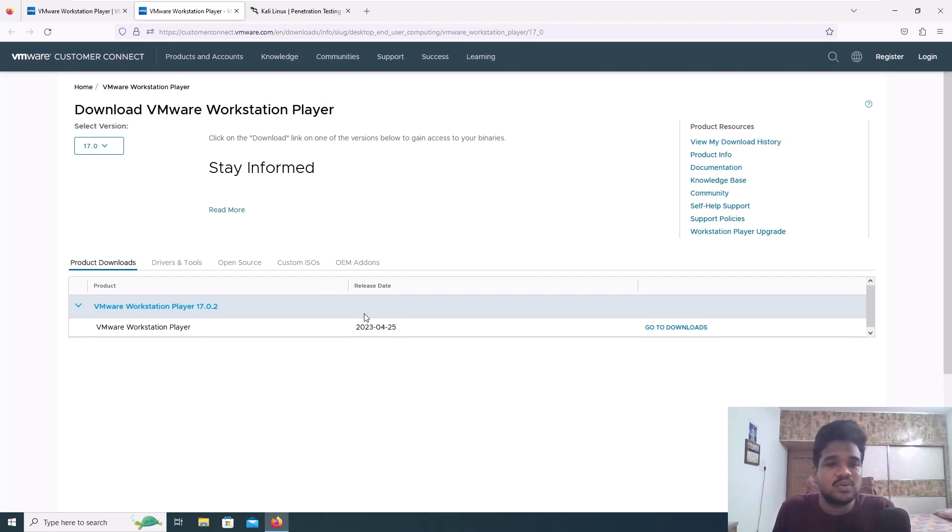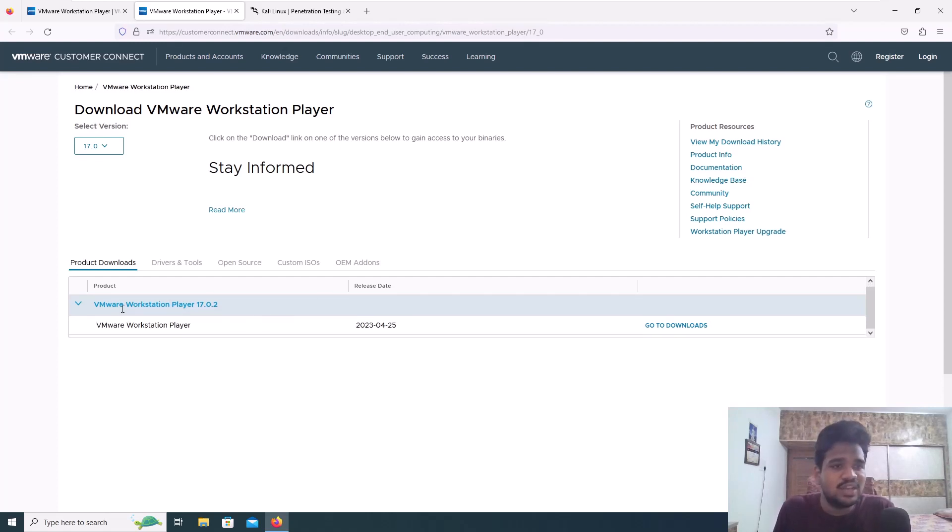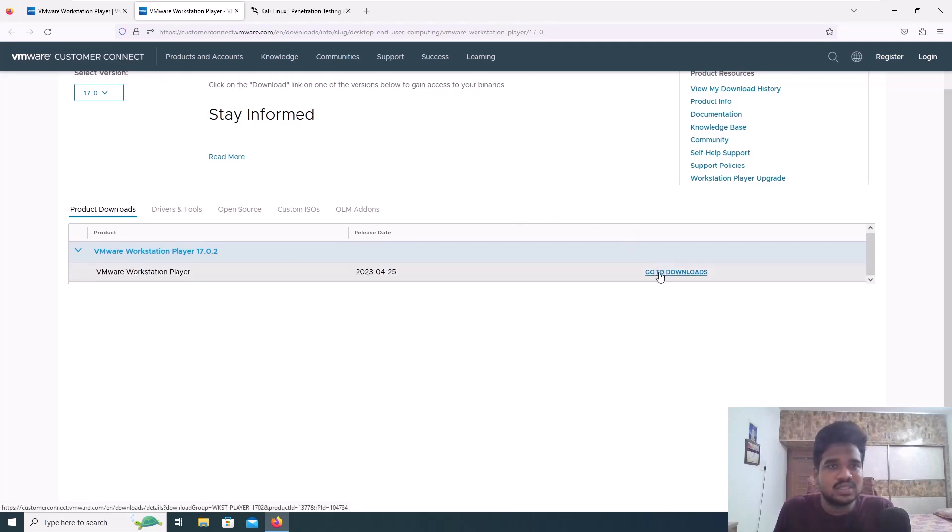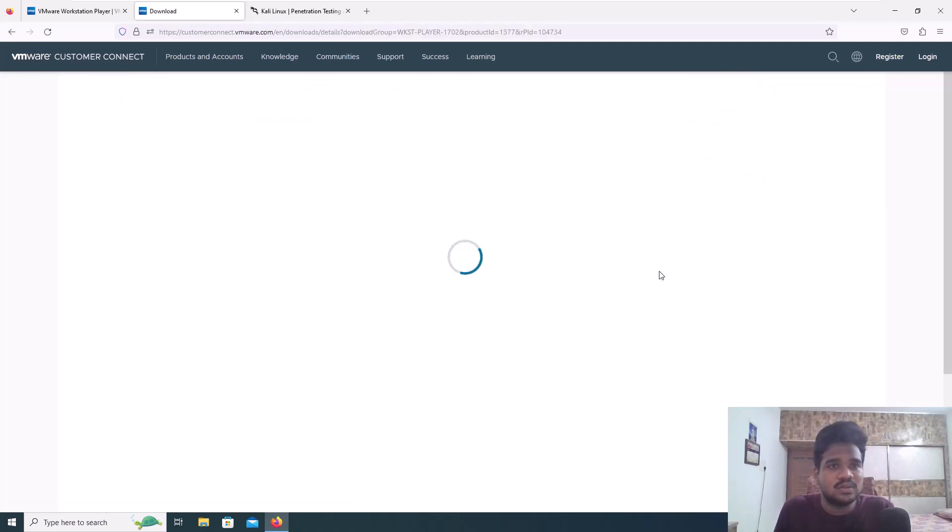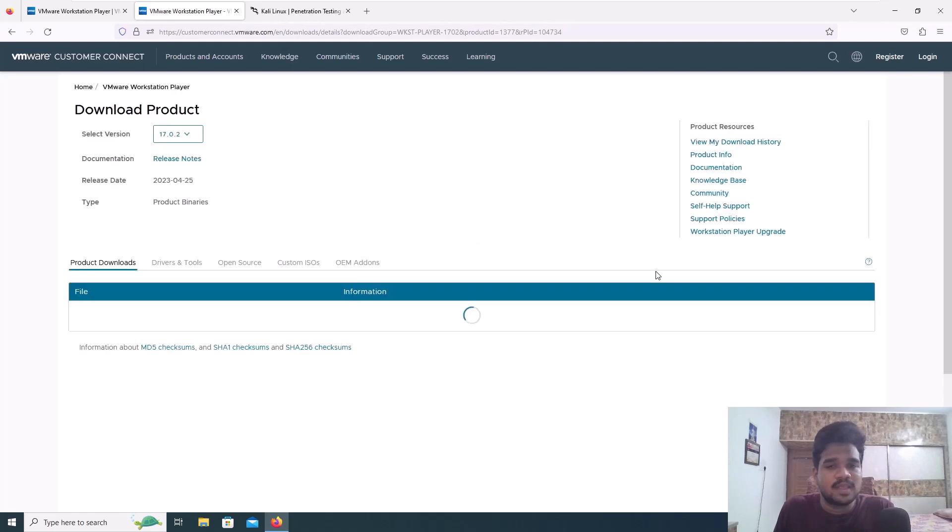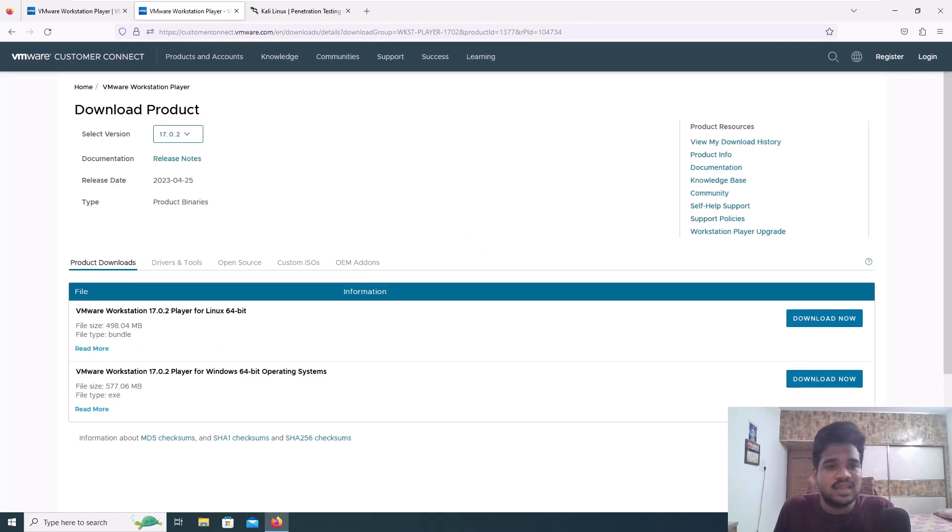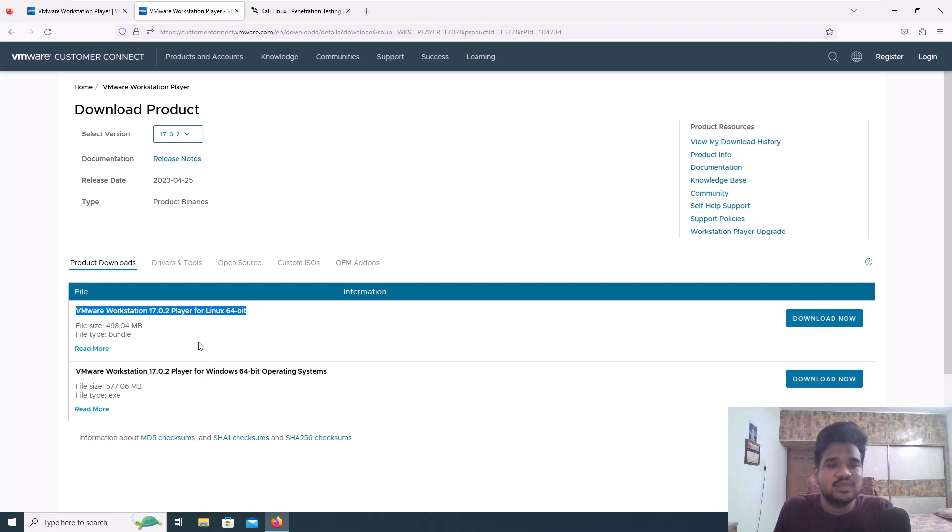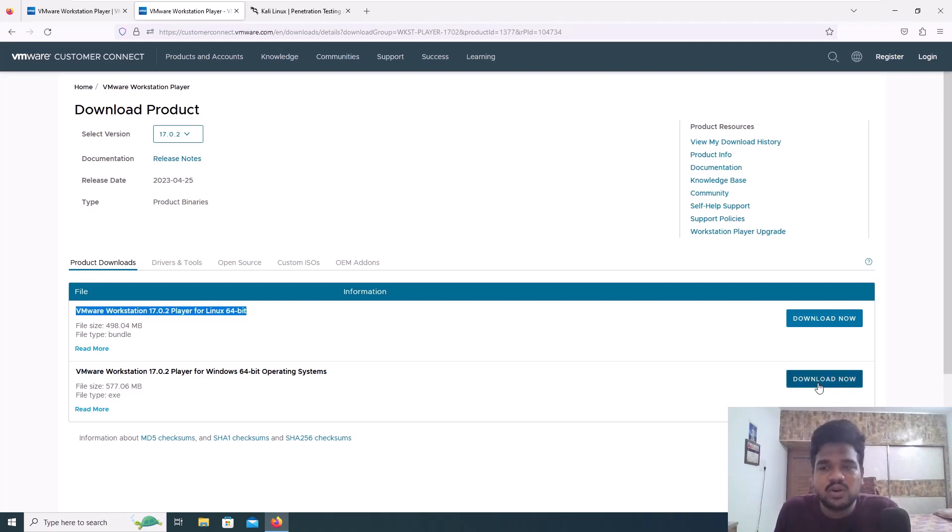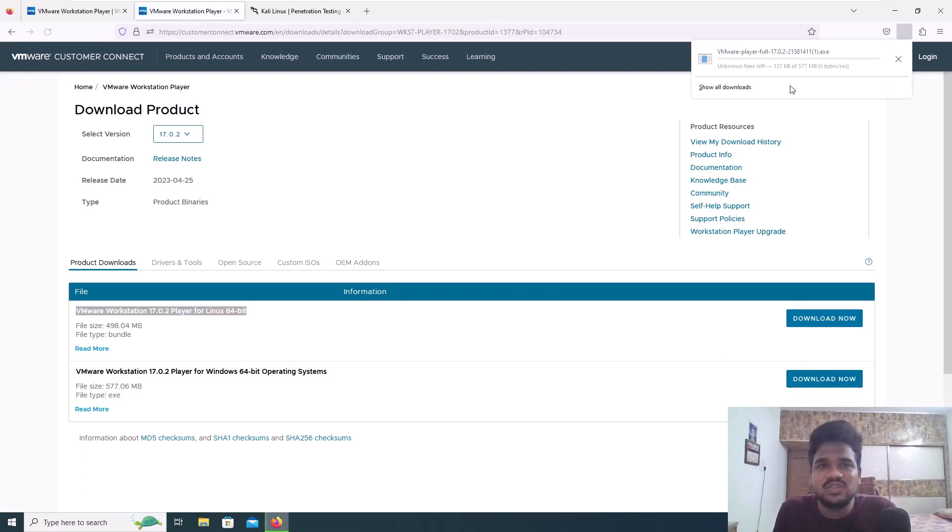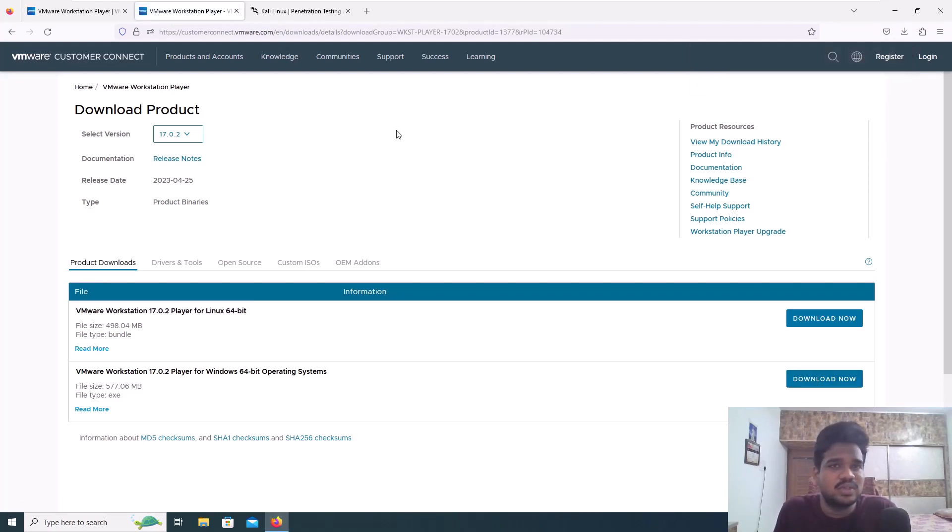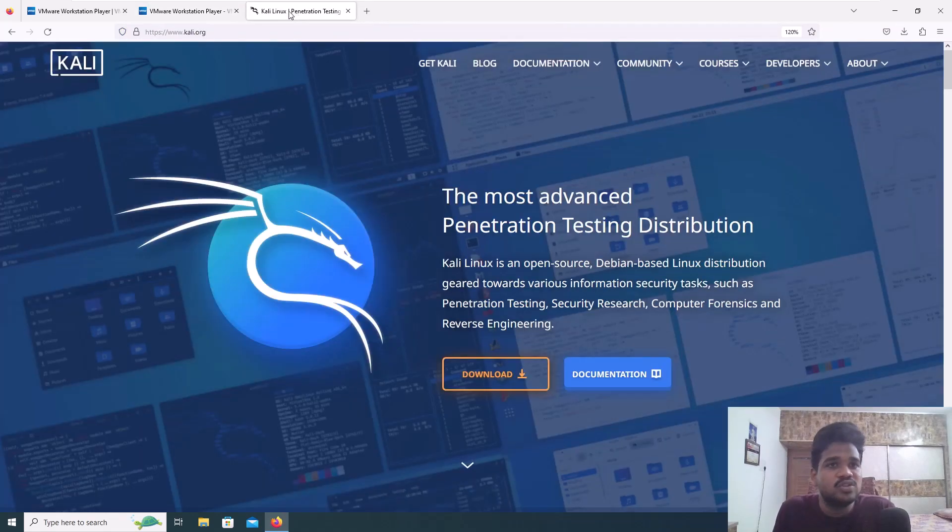Here you have VMware Workstation, click on go to downloads. You can see there are two versions here: Windows 64-bit and Linux 64-bit. Click on Windows 64 as we are doing it for Windows. Click on download now and it is going to take some time. I already downloaded it to save time.